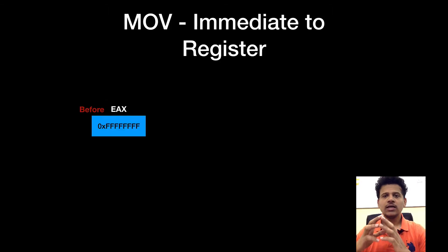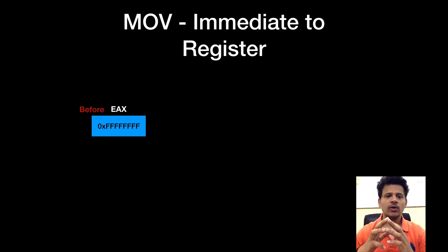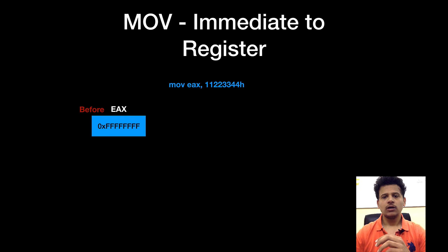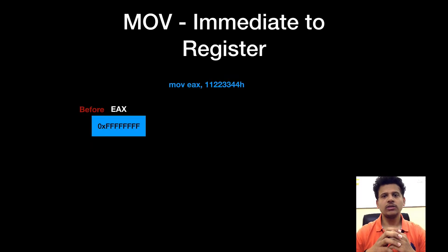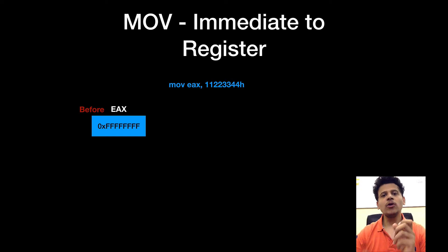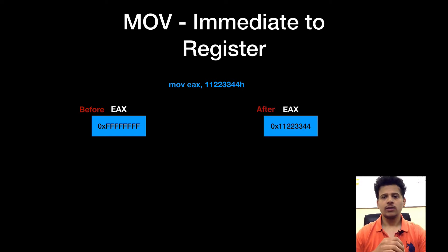First is MOV immediate to a register. In this, the register value of EAX is currently FFFFFFFF. After the execution of the MOV instruction, the value 11223344 will be copied into EAX. Now EAX is 11223344.